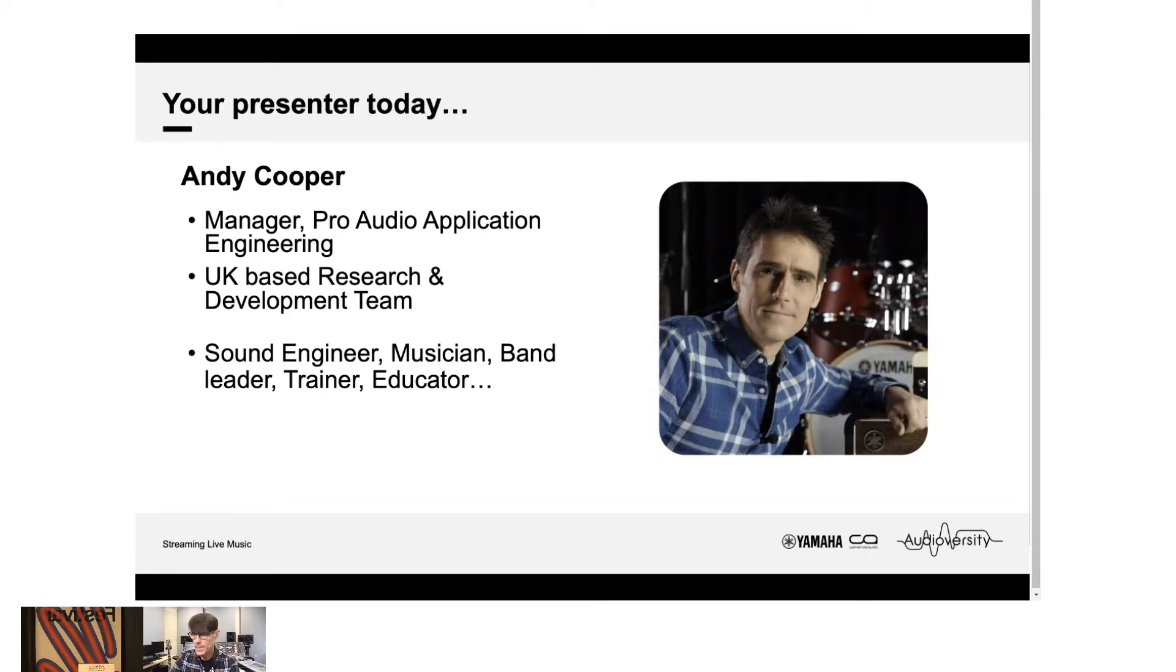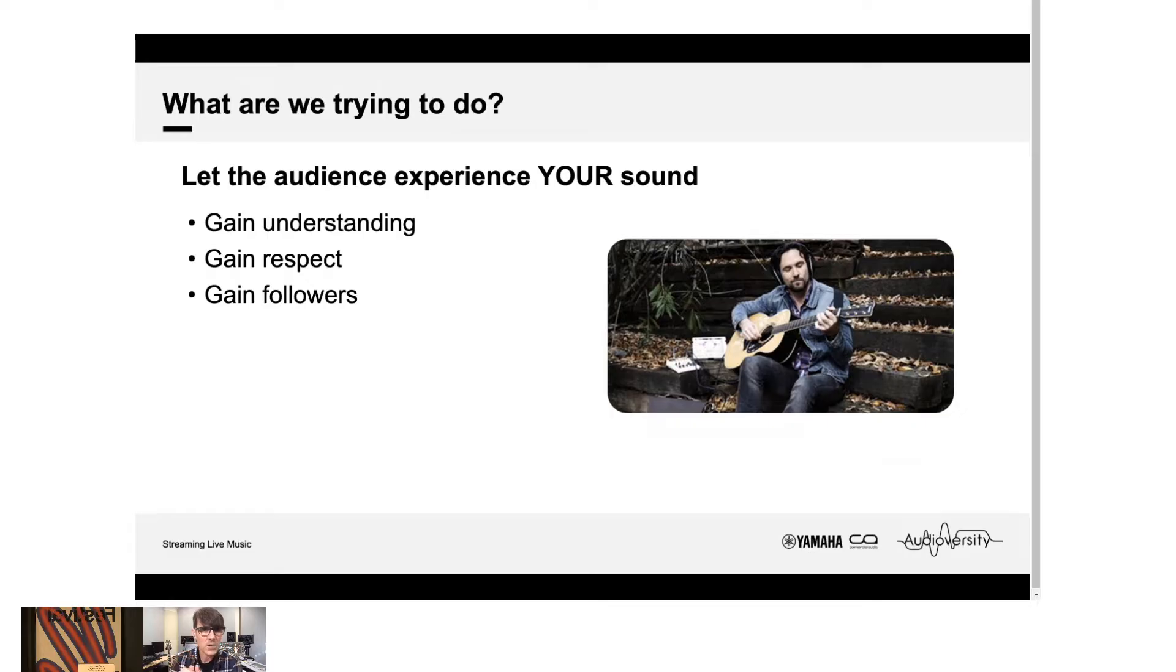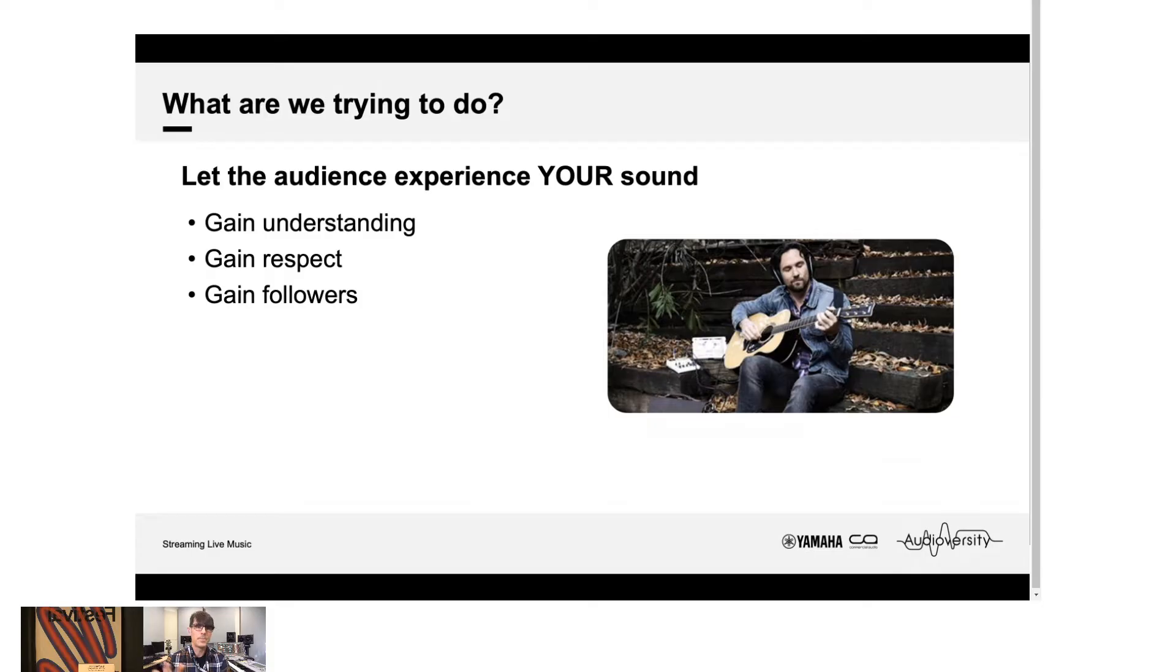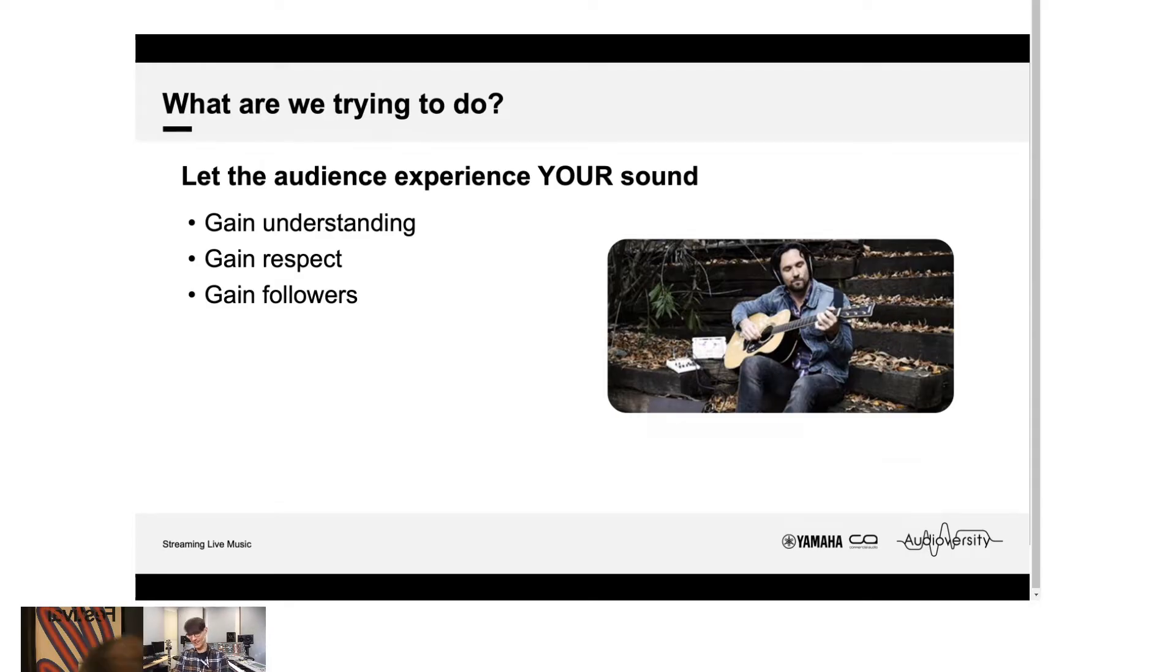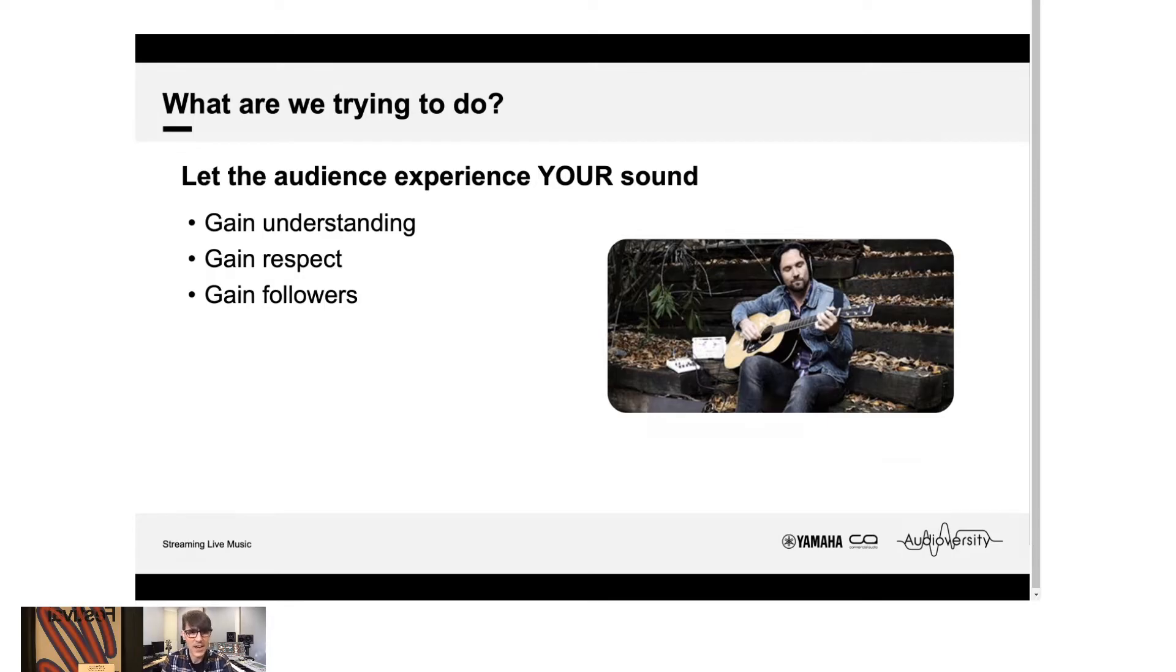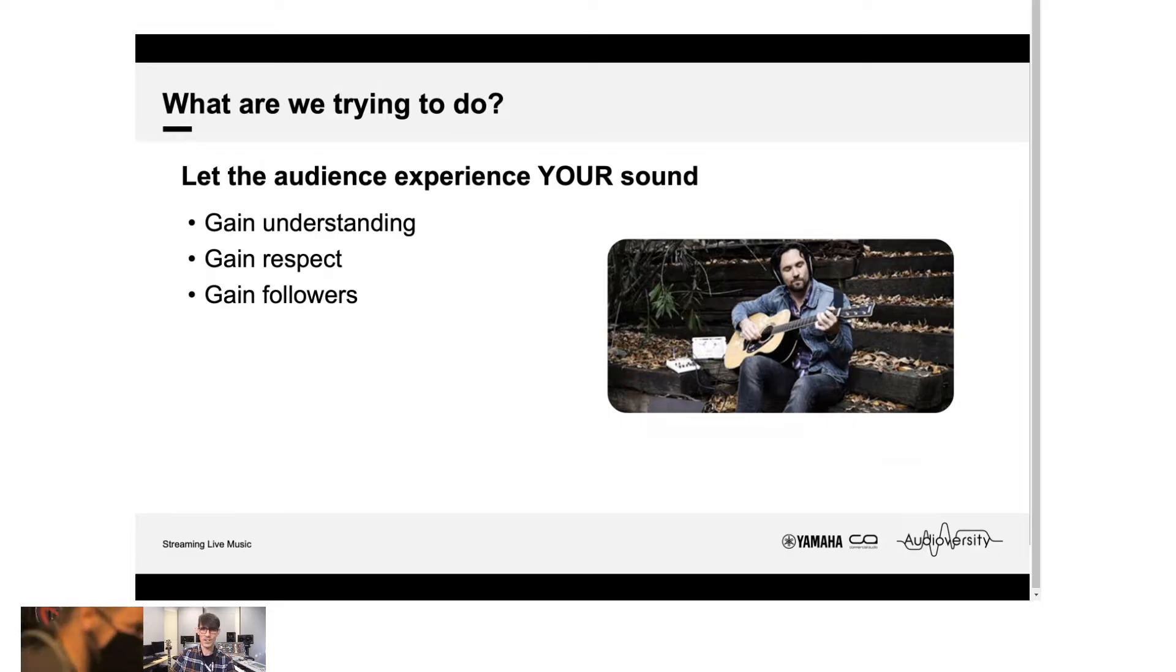So what are we trying to do today? Today, we want to learn how to let the audience experience your sound. If our audience gets a good understanding of our own sound, then they will understand about us better. They will perhaps respect us more, hopefully, if they like what they're hearing.